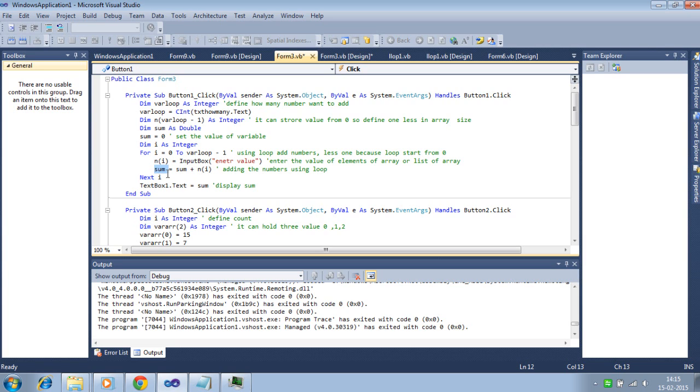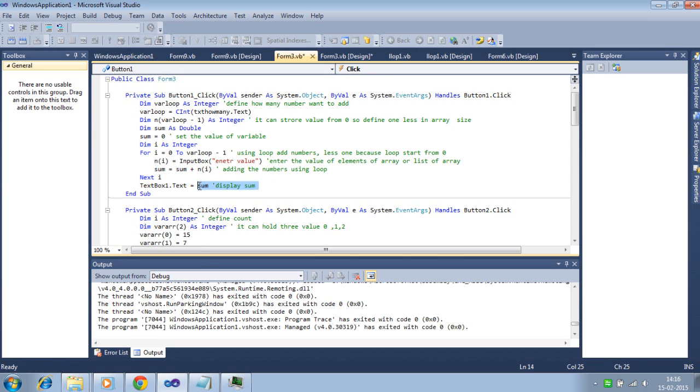Then next updated sum value is displayed here. And add the second number to update the sum variable. Every time we are adding continuously array of the elements. Last the sum variable display in text box. Let's check how it works.